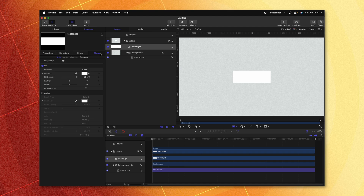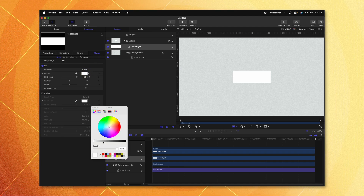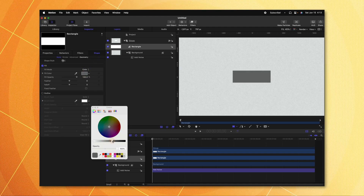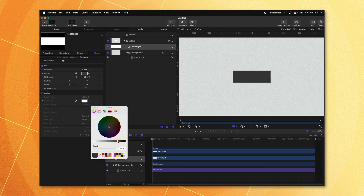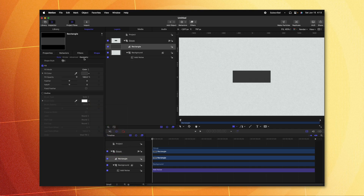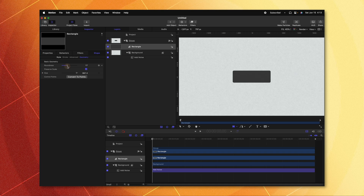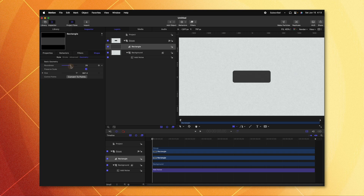Let's go into the Shape Settings and first change the color so we can see it a little bit better against this light background. I like that Dark Mode look, so we'll go with something like that. Let's go over to Geometry and round out the corners by dragging up the Roundness slider. You'll notice that a lot of message bubbles have a nice little tail, so let's go ahead and add that on.